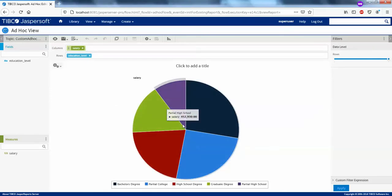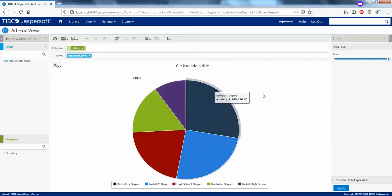This is how you can create ad hoc views using your custom queries. The other way is using domains — in upcoming tutorials I'll be explaining how to create ad hoc views using the domains concept. That's it guys, thank you very much for watching.